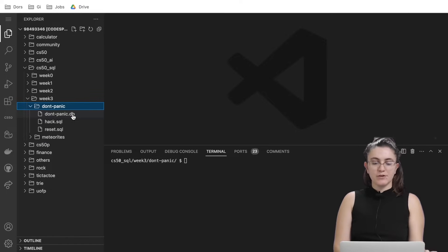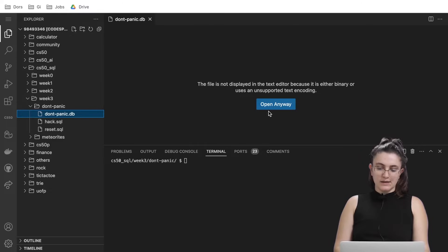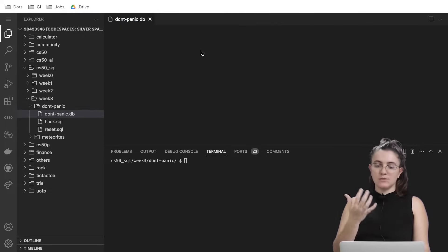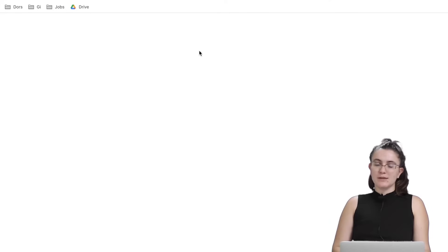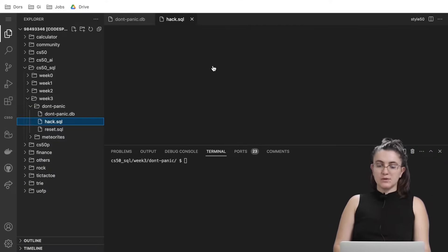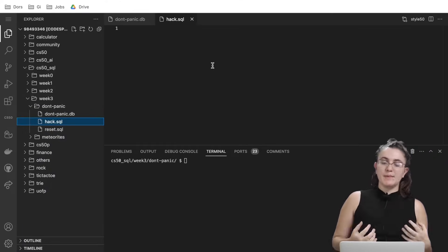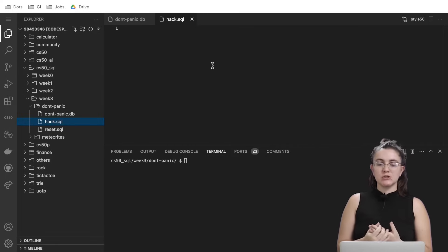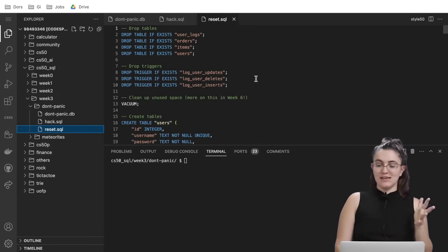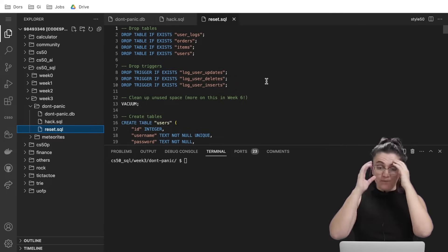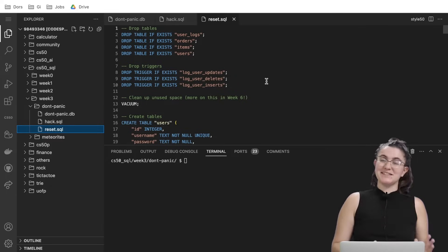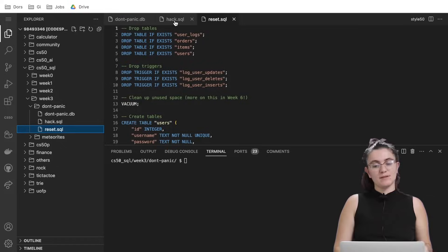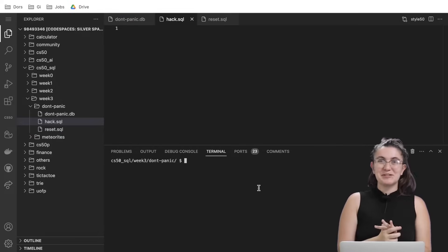If we expand here the folder we're gonna see this don'tpanic.db and if you click and open anyway you can see the database, the content using the php lite. We're gonna have a hack.sql so this is where we're gonna write our commands to change the password and change the content in our database and if we make a mistake you can use the reset.sql to reset the table the way that it was before. So if we make any mistake you can reset and we don't need to panic.